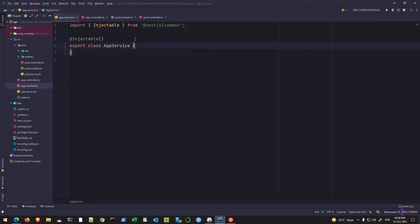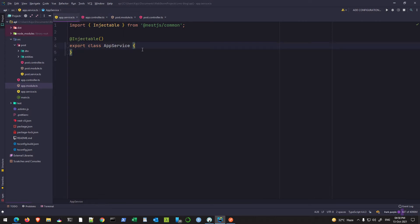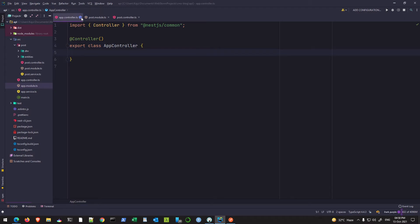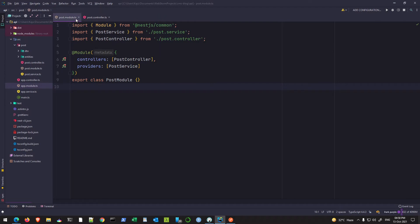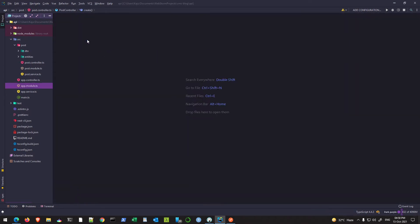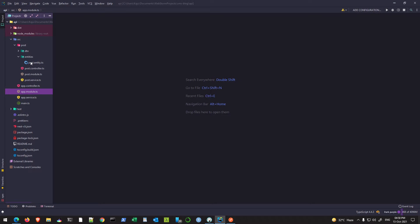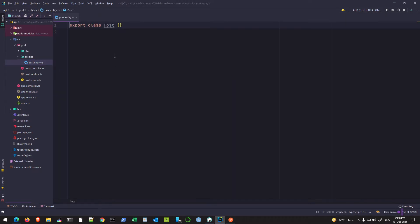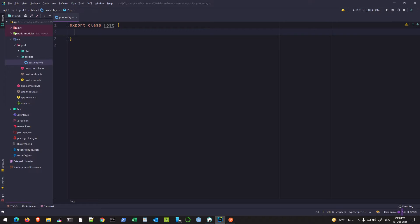Let me close the various files. I removed the constructor from the app controller and removed the default function from the app service because we won't be using those in our project. The first thing we need to do is work on the post entity, so we need to think what properties a post should have.